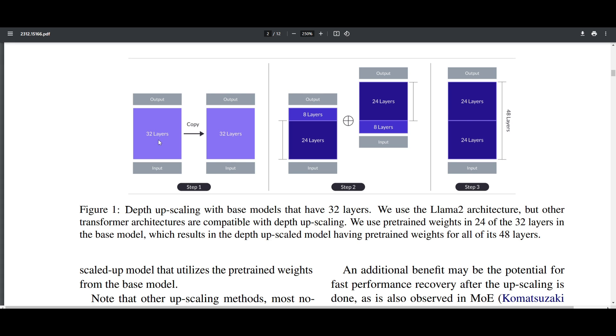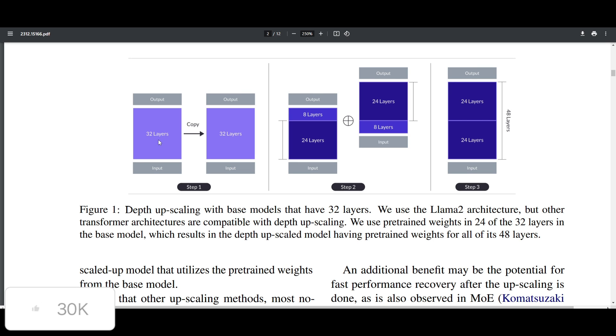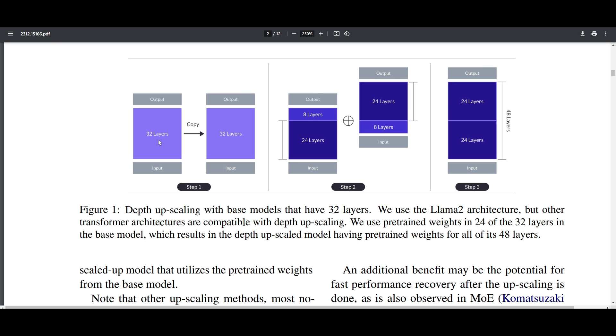Other methods we've seen can make things complicated by changing how a computer learns. Depth upscaling takes the layers from the end and from the beginning and puts them together in a more efficient way. We have a smarter computer with 48 layers, for example, that can still work in the same way as a regular-sized one. In a nutshell, depth upscaling gives a smart computer a boost without making it too hard for the computer to understand things.